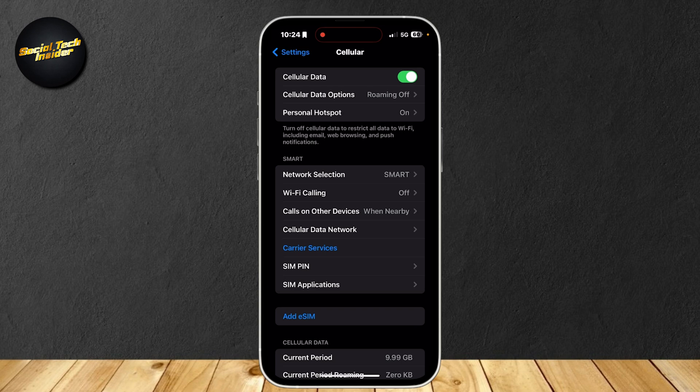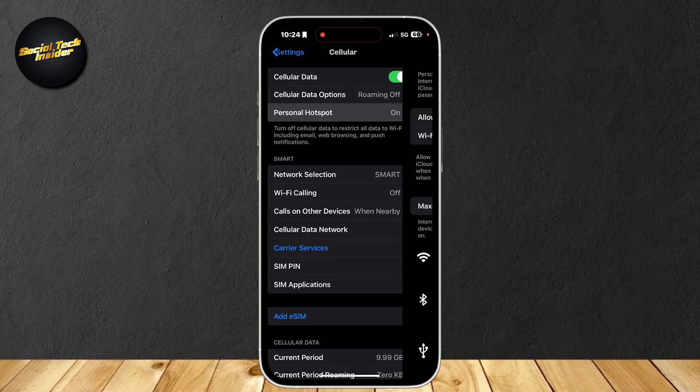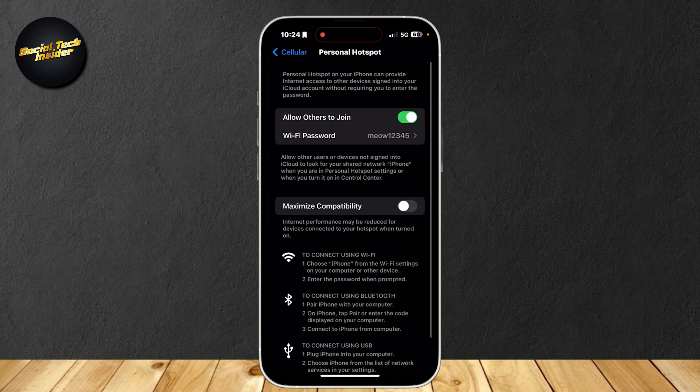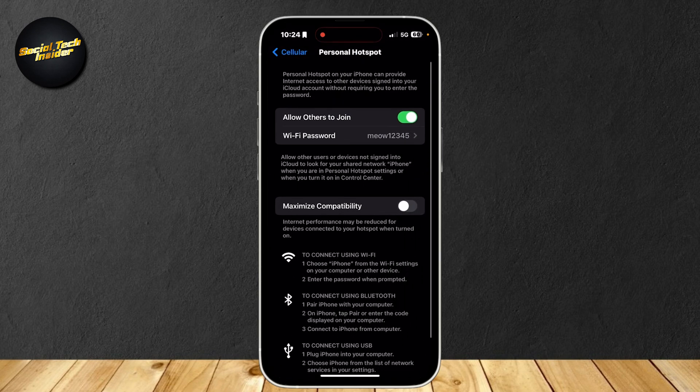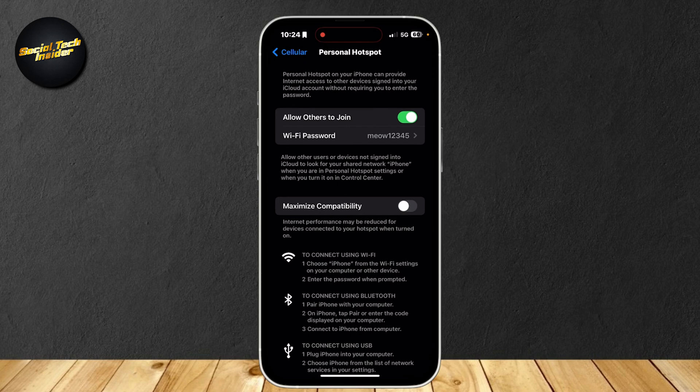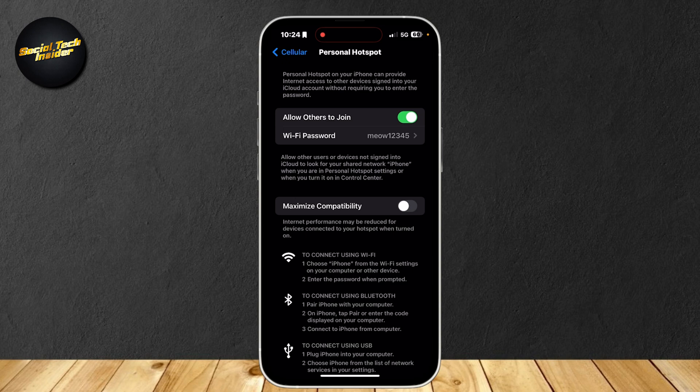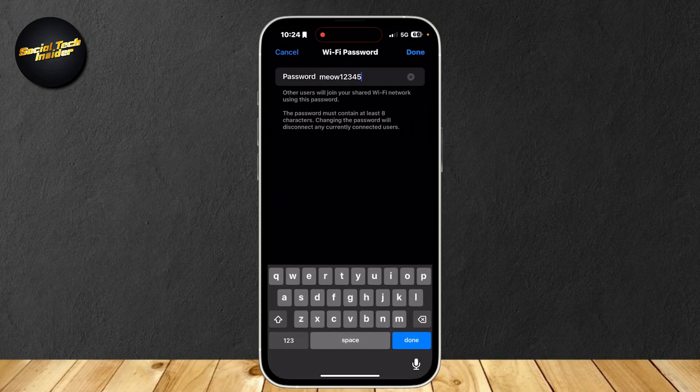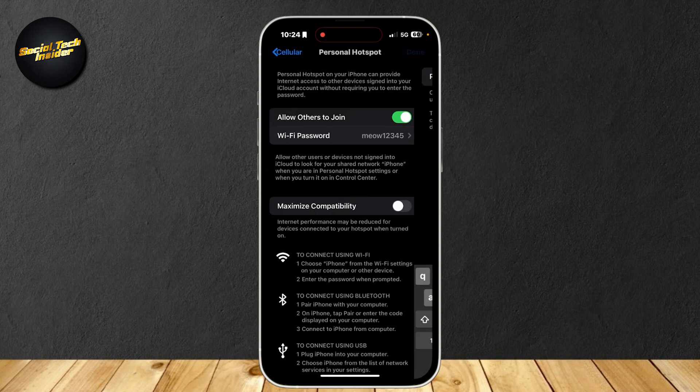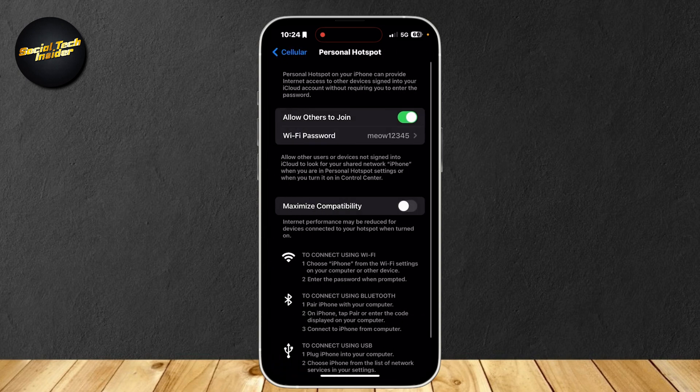Now what you're going to want to do is tap on Personal Hotspot. Now that we're here, as you can see, the button for Allow Others to Join is turned on. This means that anyone can join your hotspot as long as they have the Wi-Fi password. You can change it by simply tapping on it and then typing whatever password you want to change it to.